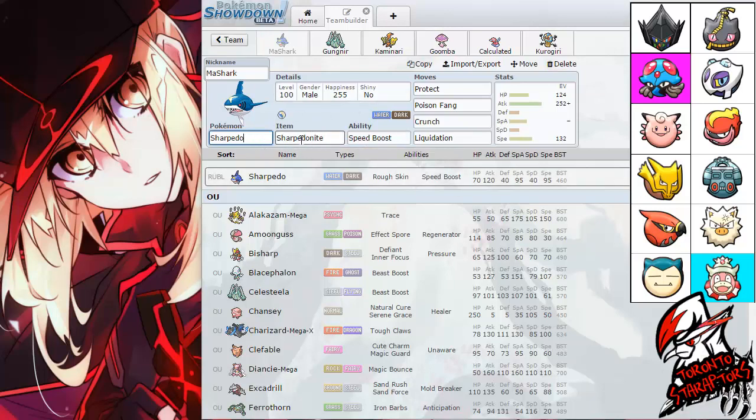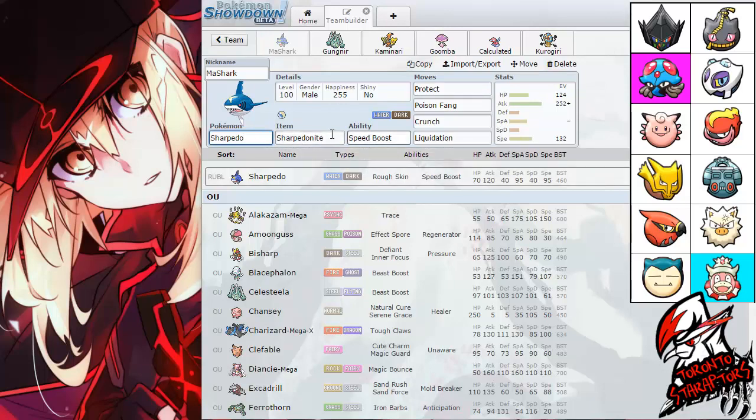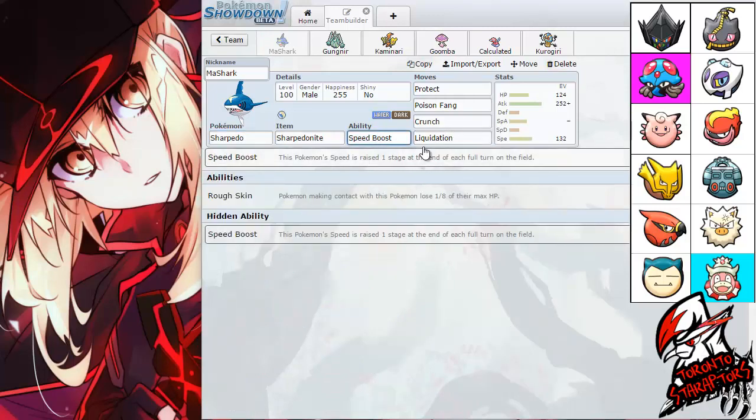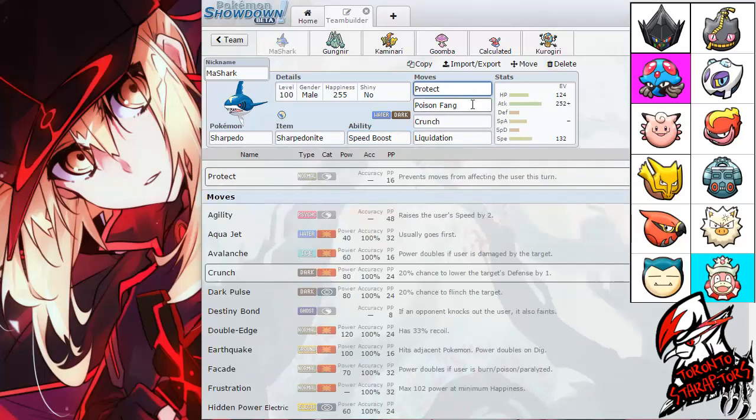That Mega Banette, every time it comes in, I can go into my Sharpedo freely simply because in Gen 7, Prankster's ability doesn't work on Dark Types. And I resist his Ghost STAB. So if he goes to Mega Form and tries to go for Will-O-Wisp or Destiny Bond, that's actually not going to work against my Shark. That's something to note.